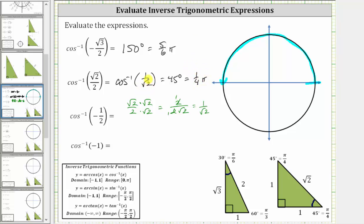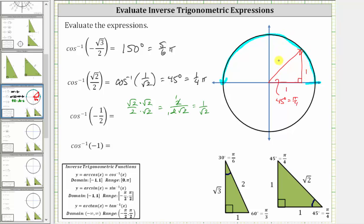Because the given cosine function value is positive, the angle had to be in the first quadrant, and therefore we did not have to sketch the reference angle or the reference triangle, but let's go ahead and do it anyway. We sketch a 45-degree reference angle in the first quadrant. Because we are in the first quadrant, both x and y are positive, so both legs are positive one and the hypotenuse is square root two. This reference triangle gives a cosine function value of one divided by square root two, confirming the angle is 45 degrees, or pi over four radians.